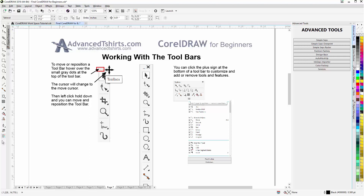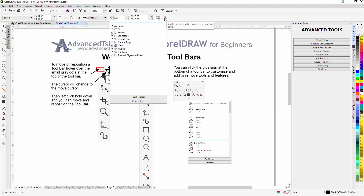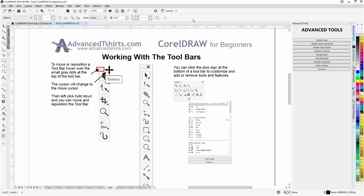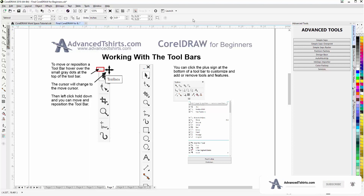We can also enable and disable features and tools in our toolbars through the circle with the plus sign in it. This is a quick session on working with the toolbars and going further in customization. As you work in CorelDRAW, you'll get a custom work setup that really suits you, and you're able to do a lot of customization in the CorelDRAW workspace. We'll wrap here concerning the toolbars, and we'll continue in our next session.